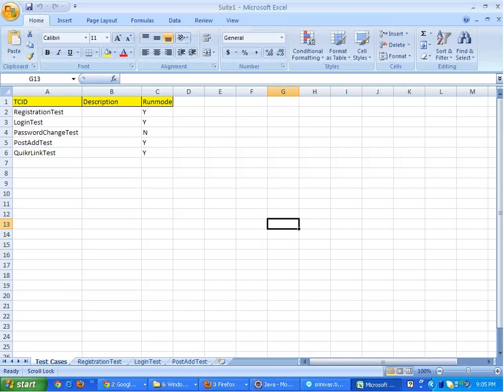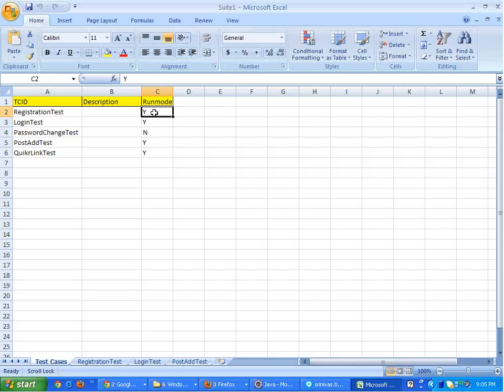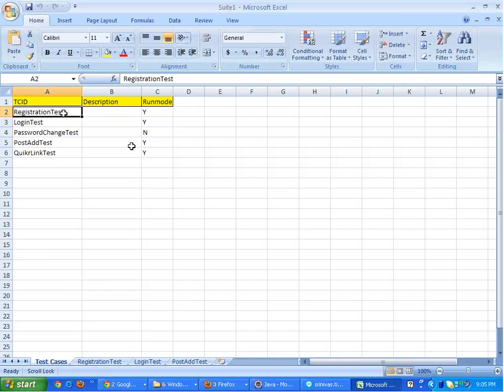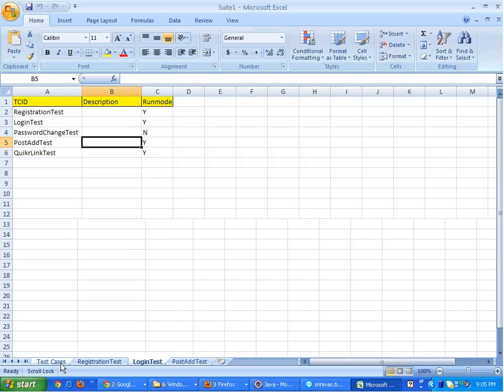This is my Excel sheet containing test cases such as the registration test, login test, password change test, or ad test, quicker link test. Each and every test has got a run mode associated with it, and corresponding to each test there is a sheet.